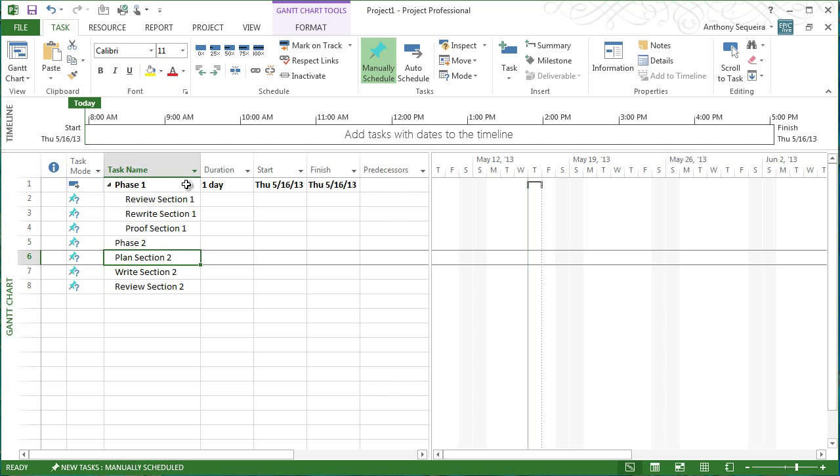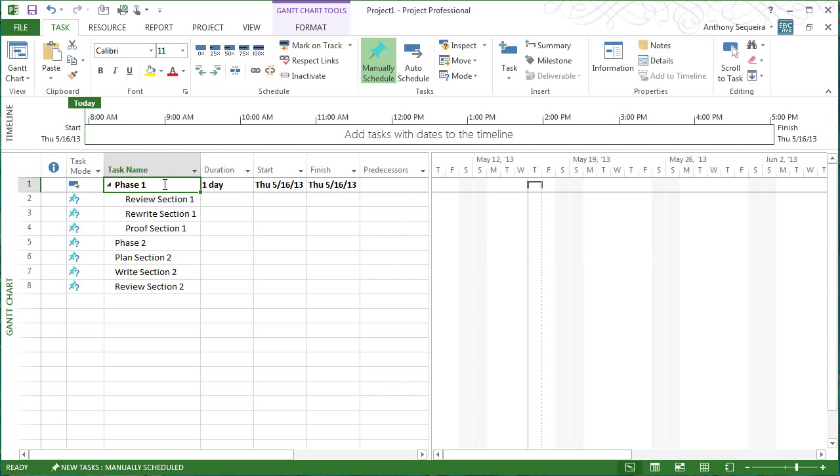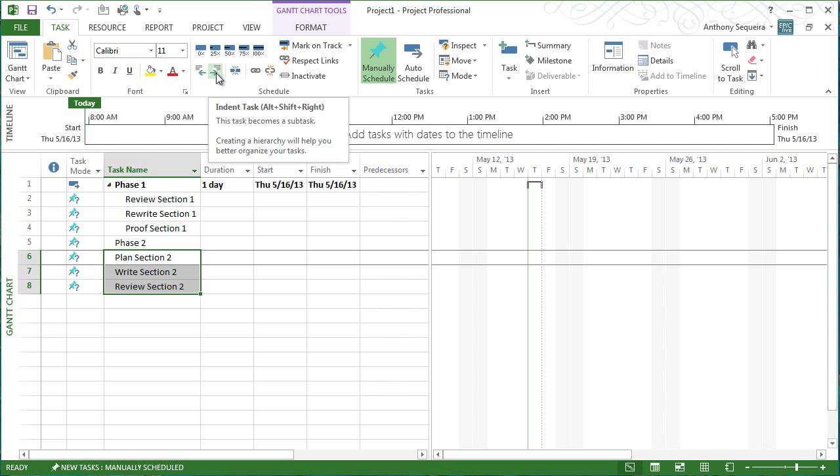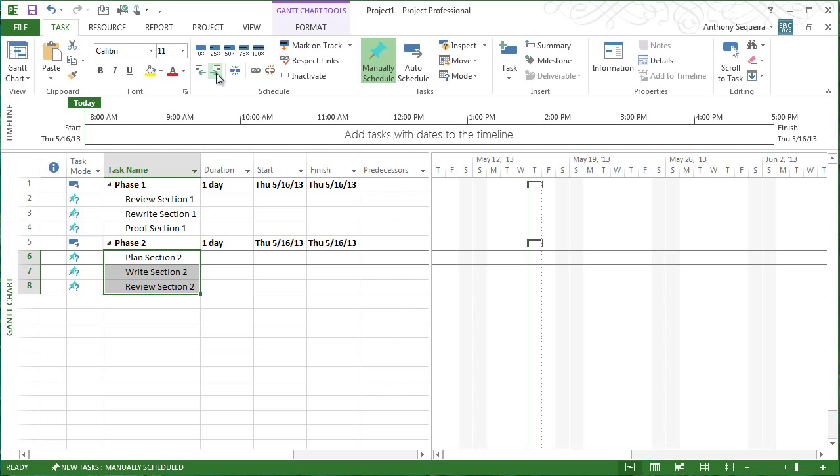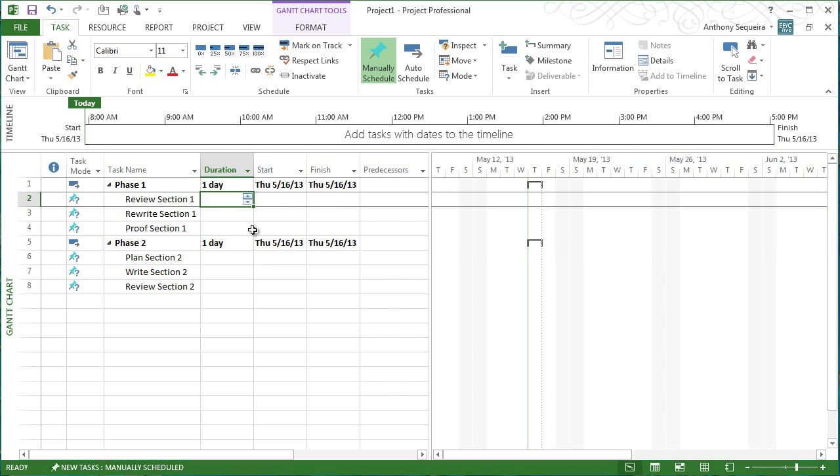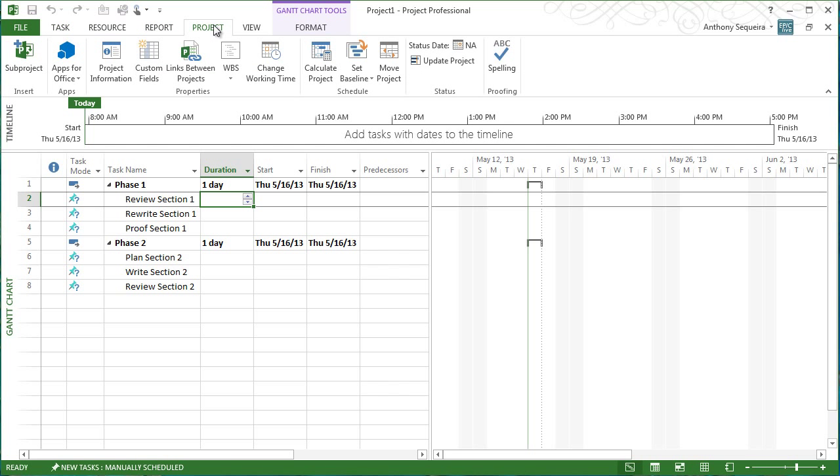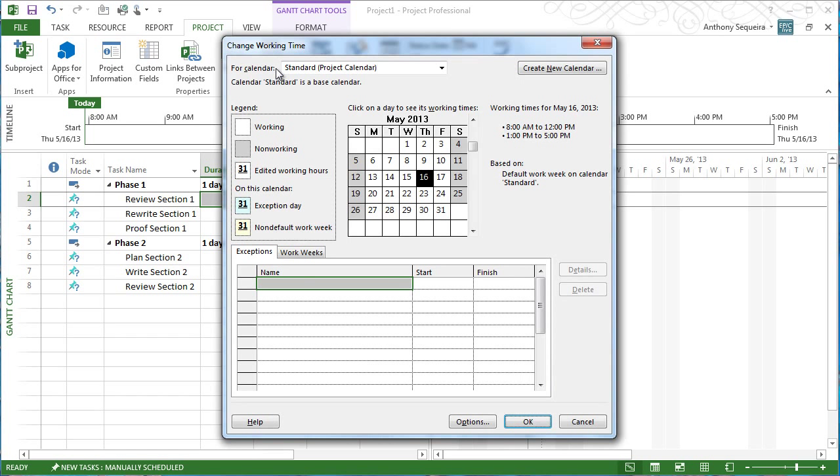And we can see that Project is already going to start summarizing these as part of phase one. I'll highlight these three tasks that my boss sent me, and I'll indent those. So those are under phase two. Now, we go in, and we start thinking about durations for these various tasks. And in fact, before we do that, we're going to do something really interesting. I'm going to go up to Project, and I'm going to change my working time.